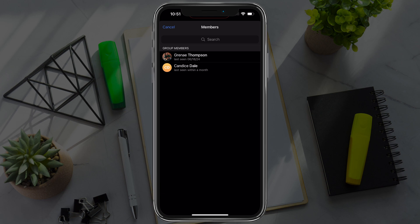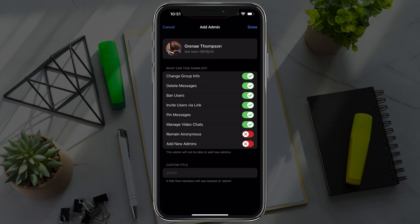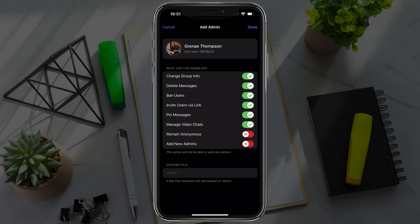You'll see the list of people that are currently within the group. Go ahead and select the person that you want to make an administrator.